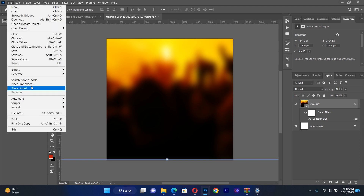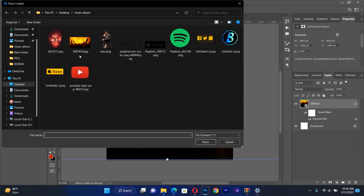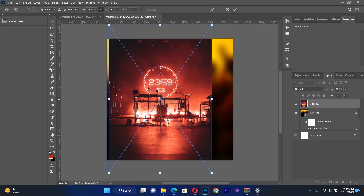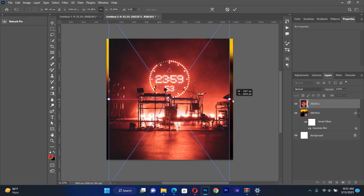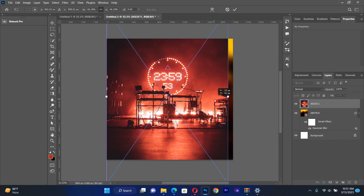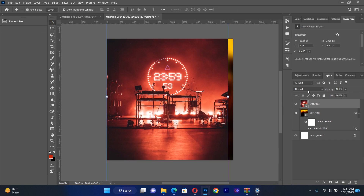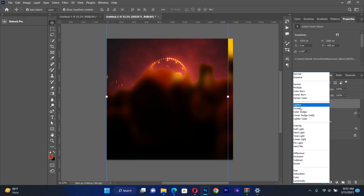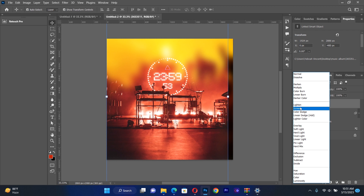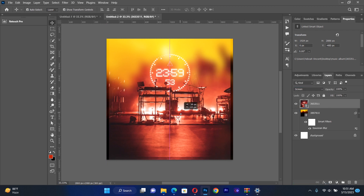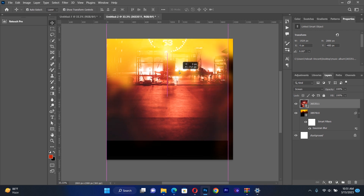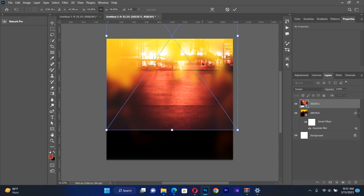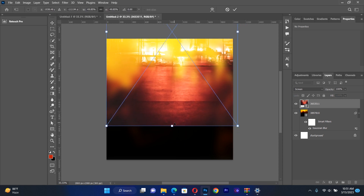Then I bring my next resource. I go to Place Linked and bring in this background — it's like a stage with a timer. I spread it on the entire background, then change the blending option from Normal to Screen and hit OK. I push it a little bit upwards to get the lower part of the picture visible.